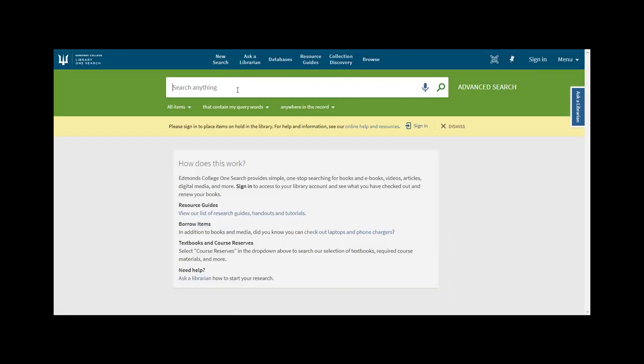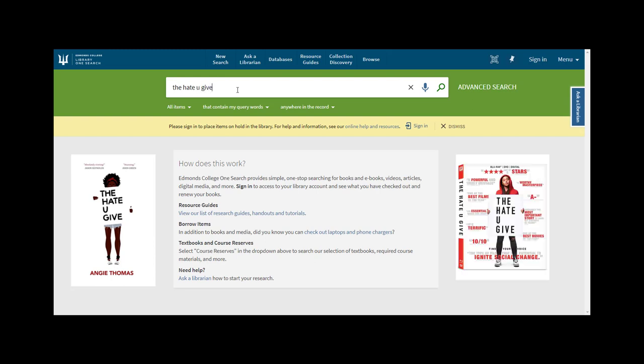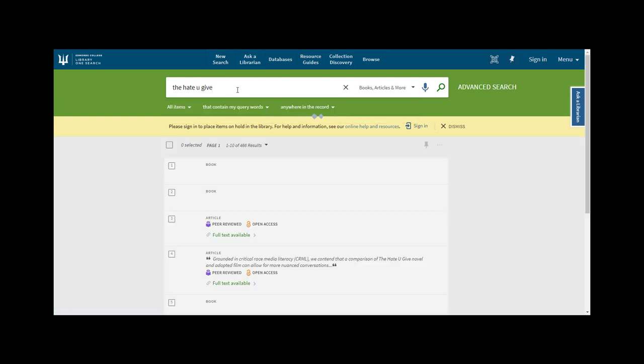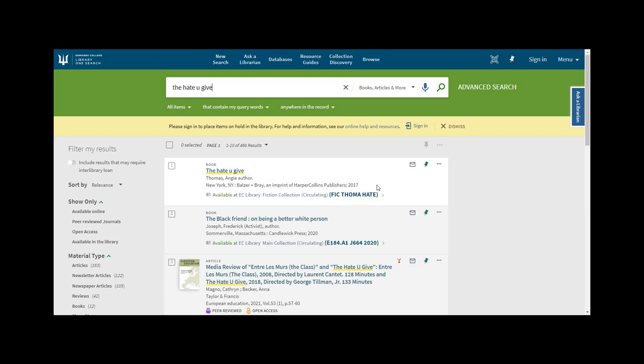Or you might be interested in reading The Hate U Give after seeing the movie. Type in the title and click search to see if it's available.